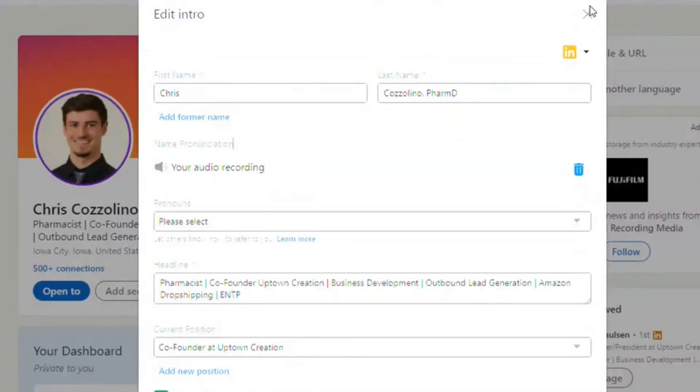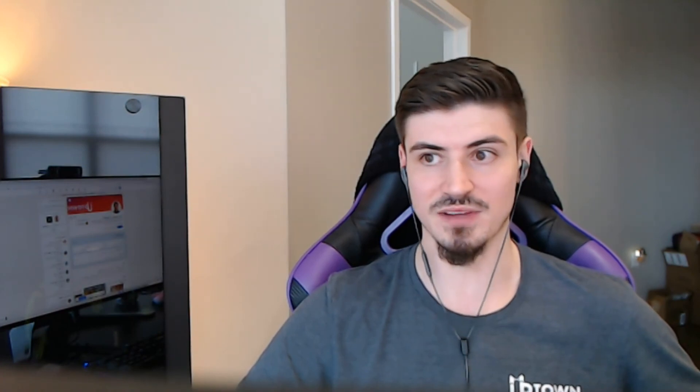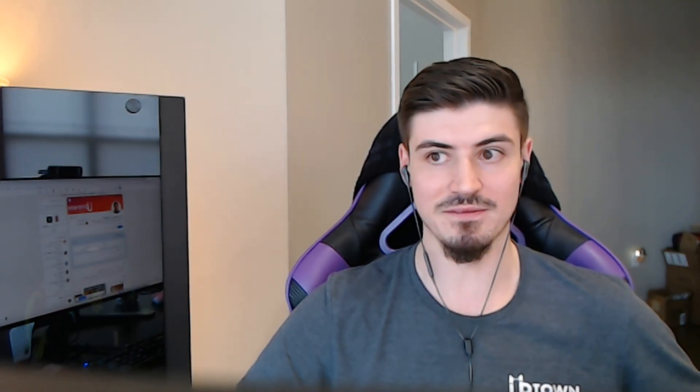So that is the newest feature of LinkedIn. Hopefully this helped provide a little insight to something you might not have known. Feel free to connect with me on LinkedIn. Check out our website at uptowncreation.com and subscribe to this channel for much more in business development advice.